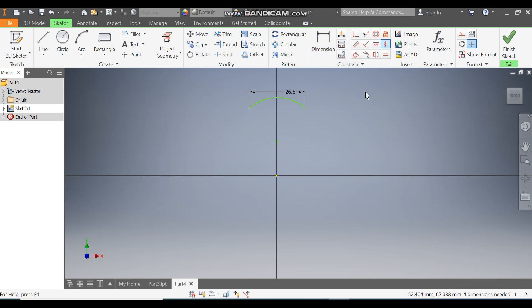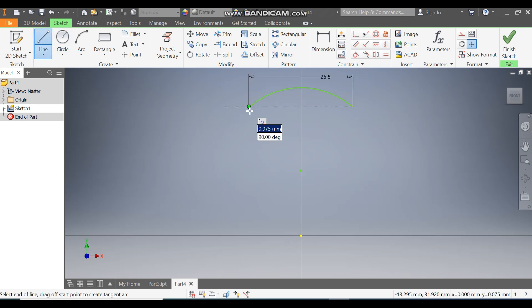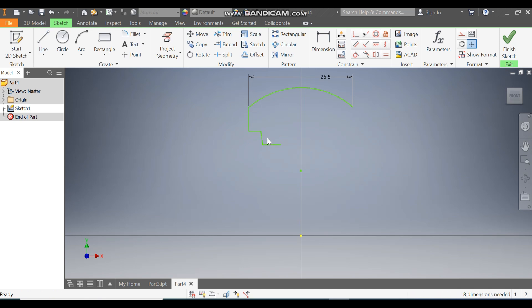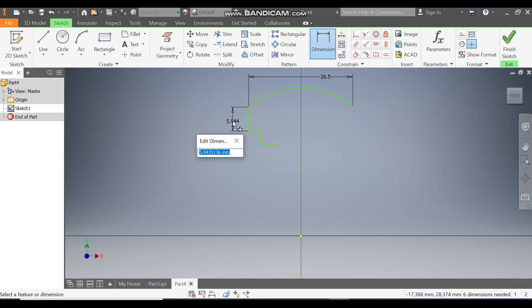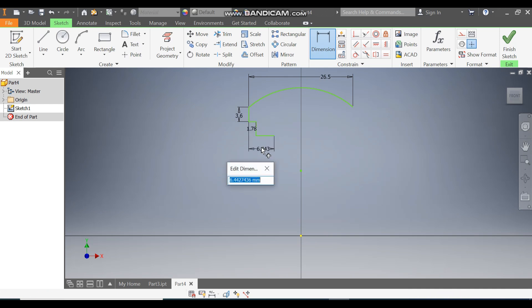Go to Vertical Constraint, select the center point. Now go to the Line command and make the internal profile — make a straight line, select points here, here, and here. Escape, select this line and make it vertical. Now go to Dimension and define the straight length as 3.6, define this as 1.78, and define this as 5.85.